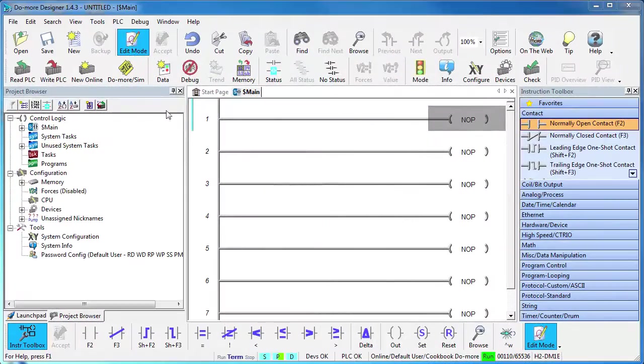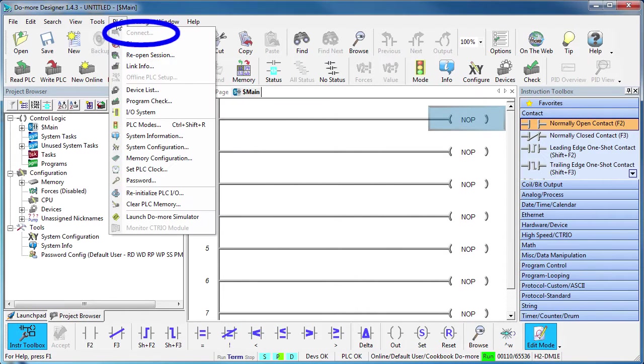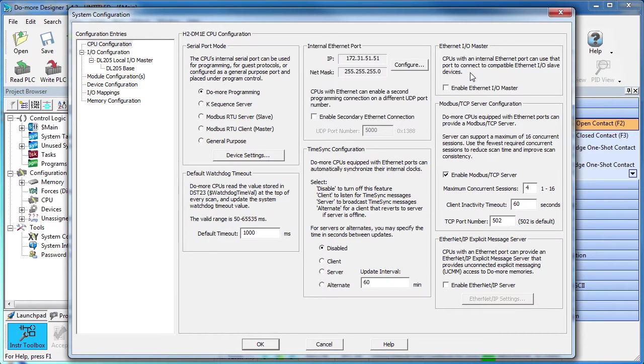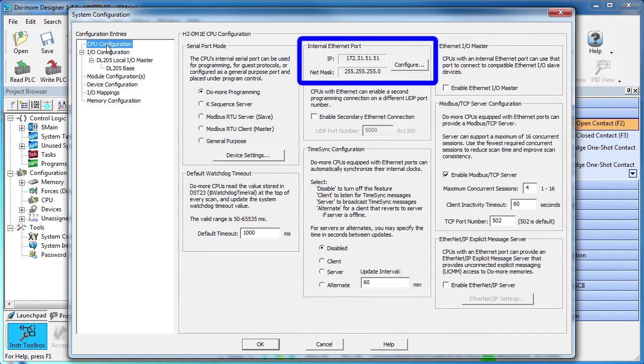Let's set up the server on the real DUMOR first. Here's an empty project and I'm already connected to the DUMOR. As always, we start with the system configuration. Under CPU configuration,